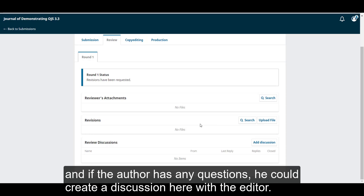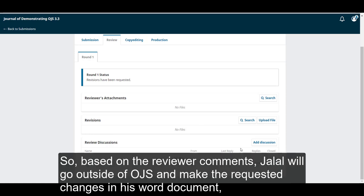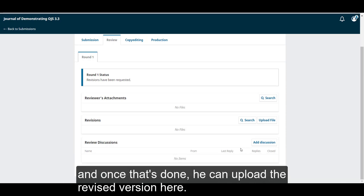And if the author had any questions, he could create a discussion here with the editor. So based on the reviewer comments, Jalal will go outside of OJS and make the requested changes in his Word document. And once that's done, he can upload the revised version here.